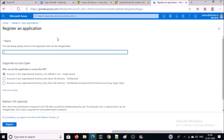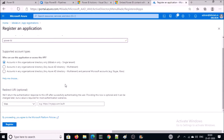Give the name of the application and select the appropriate option. Since my Power BI workspace and Azure Active Directory are in the same domain, I am going to select single tenant. If your Power BI workspace and Azure Active Directory are located in different directories, then you can go with multi-tenant. Leave the redirect URI blank or provide one based on your requirement. Go ahead and register it.